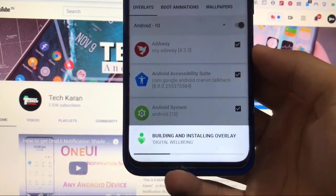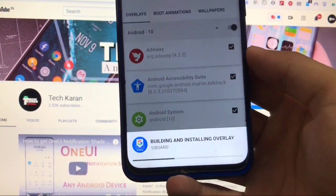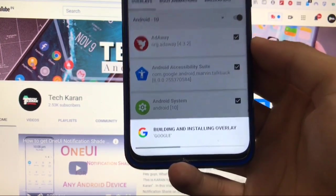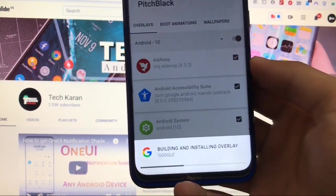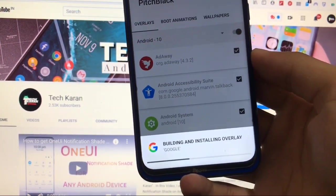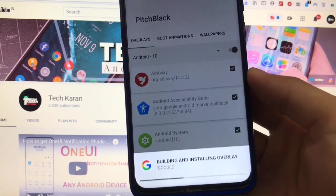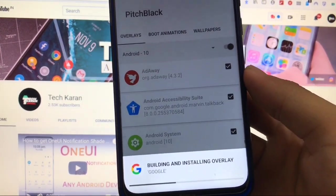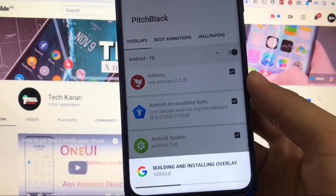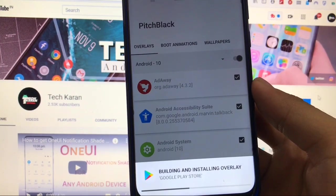And you already know about how to install substratum themes. If you don't know, you can check out my previous videos on some installation videos of substratum themes on your device. Substratum themes need root.